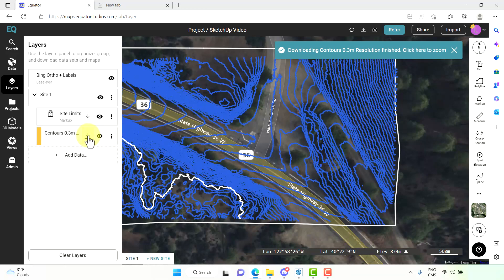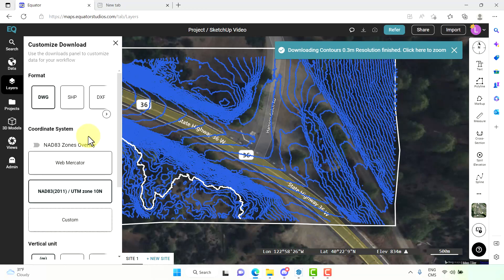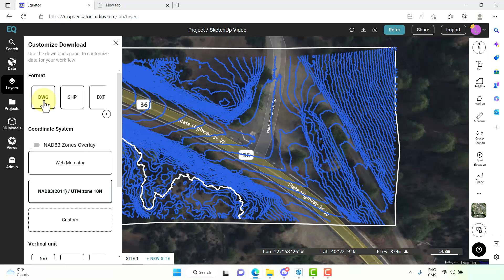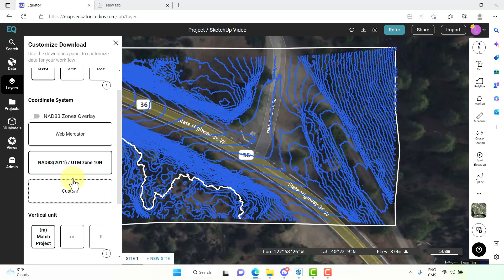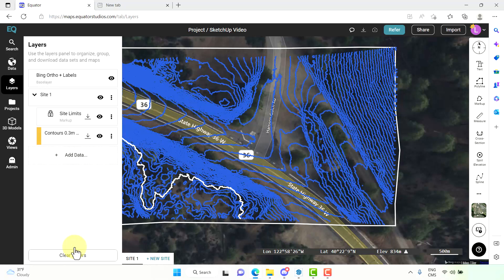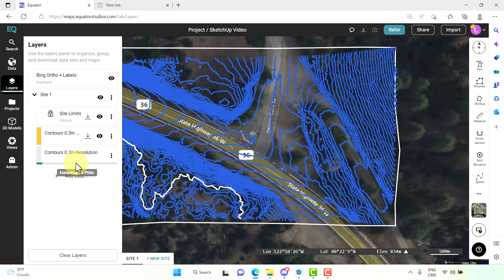We want to download them. We want to select a DWG. In the current projections we're going to match the vertical unit and select process. And here it is being processed currently.